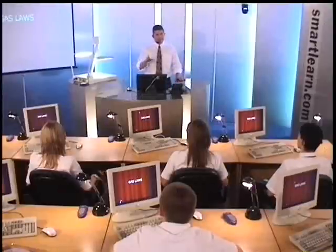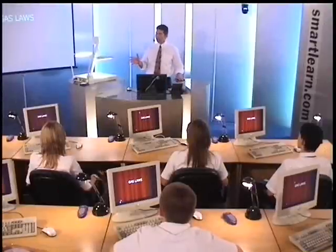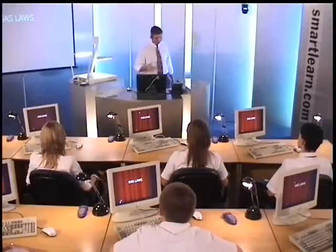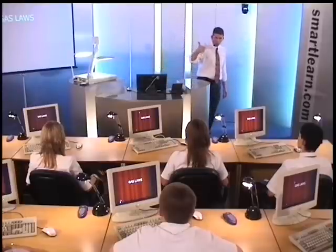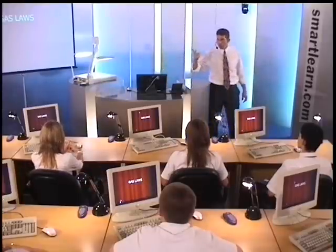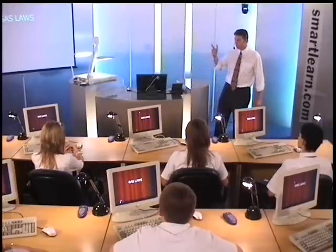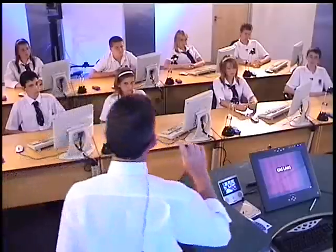Today we're going to be looking at an element of science called physics, specifically the way gases are treated. Gases behave in a very particular style — there are three main gas laws: Boyle's Law, Charles' Law, and the combined laws. Today we're going to concentrate on the first of the three: Boyle's Law.